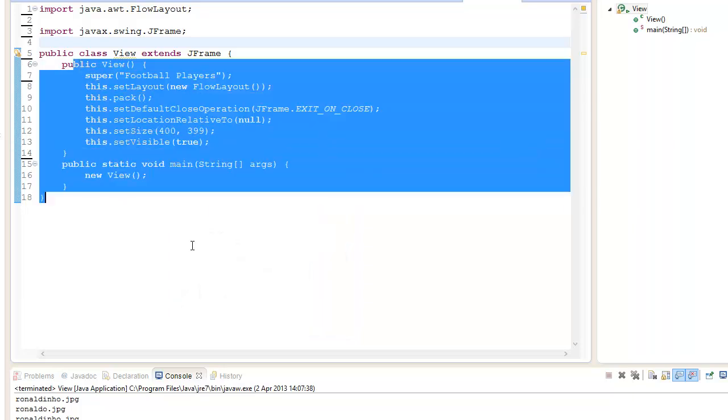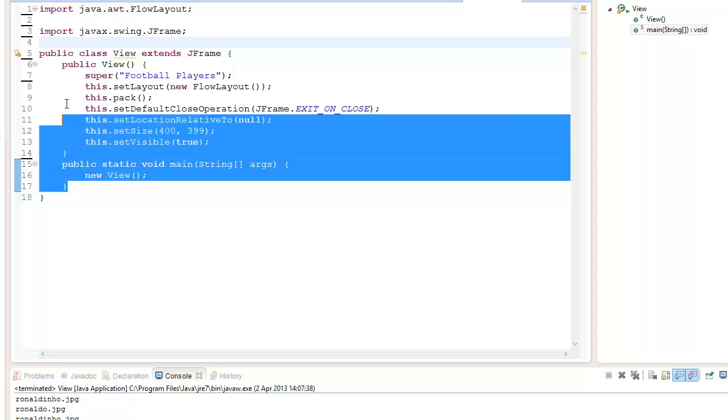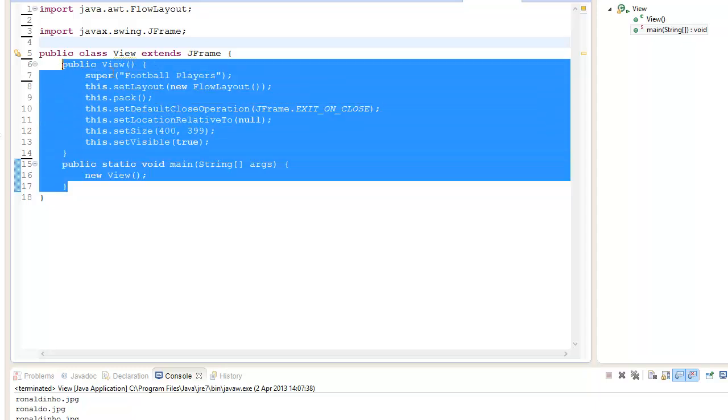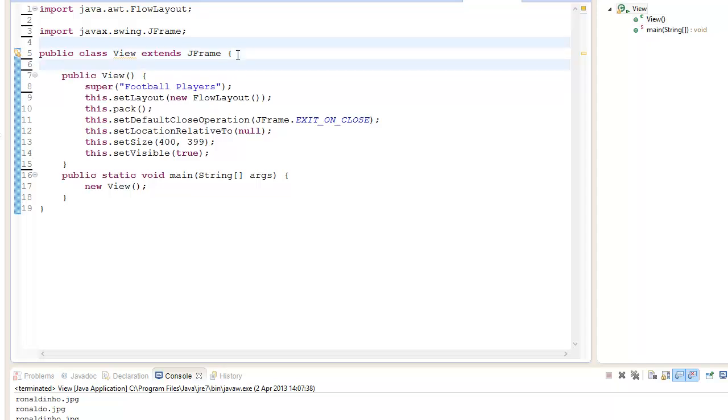These are the JFrame properties that I'm going to use. You can use anything that you want, this doesn't really matter in this tutorial. First thing we're going to do is create a JList.